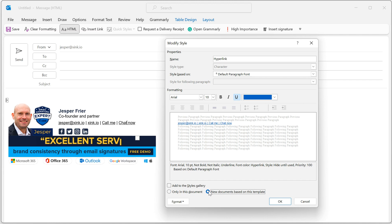Then I want it to apply for all new emails. You can already see now in the background that it changed back to Arial, which is what I want. So now I click OK.